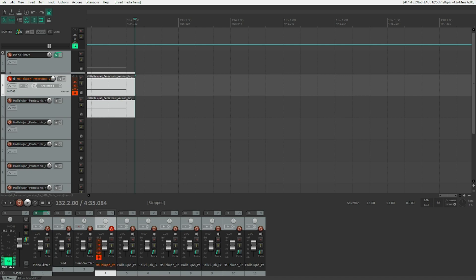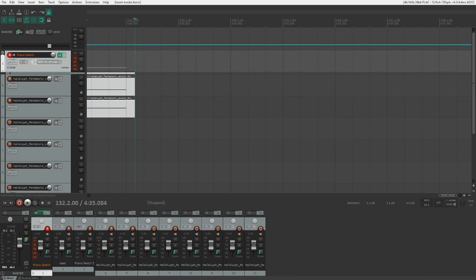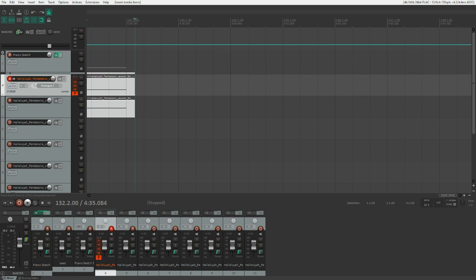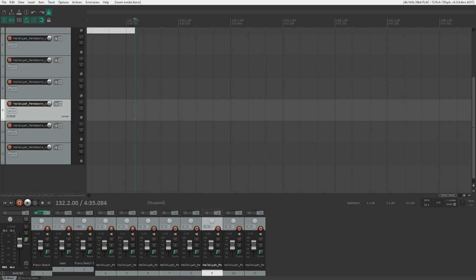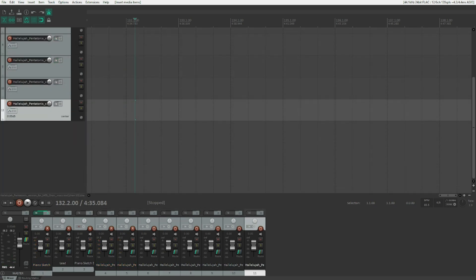Hallelujah Pentatonix version for SATB Choir. One item. One closed folder. Piano sketch. So we've got eight hallelujah tracks, if I can see that correctly. And they are not put into my track folder right now. So I will just quickly do that. I will go up to my folder.